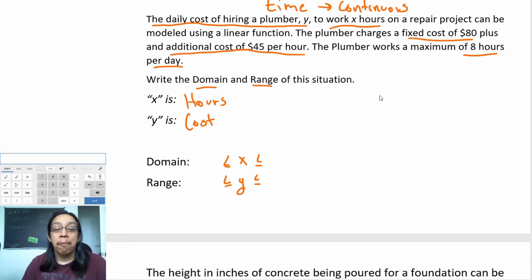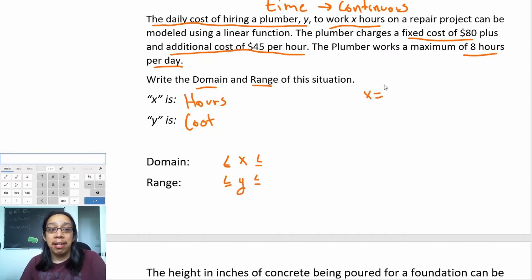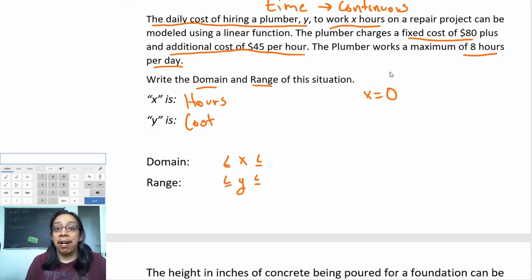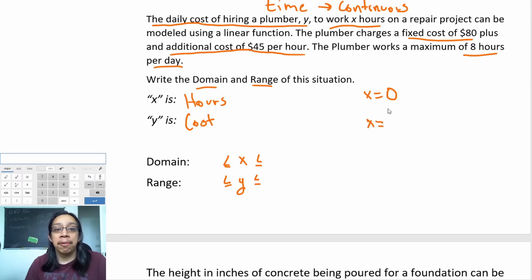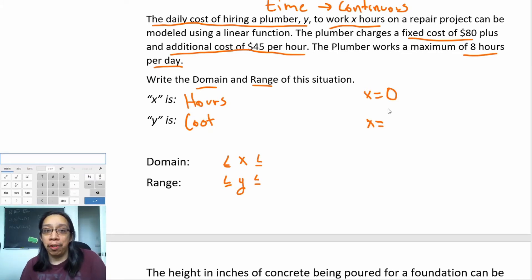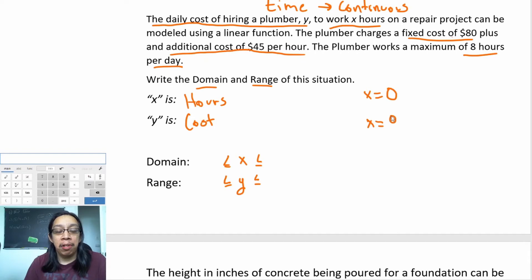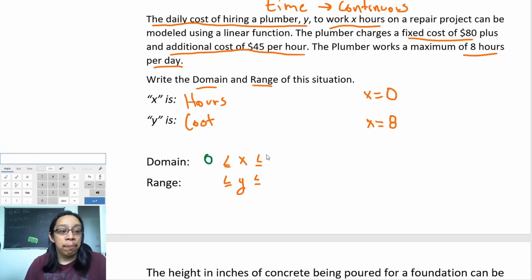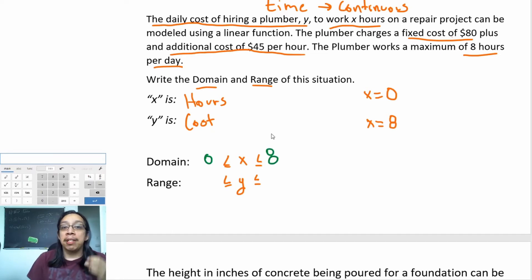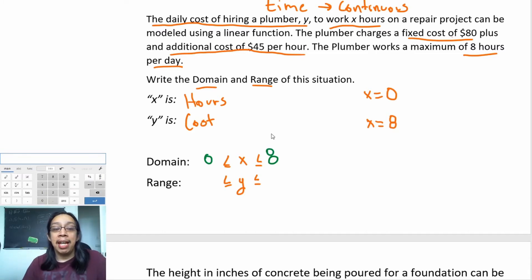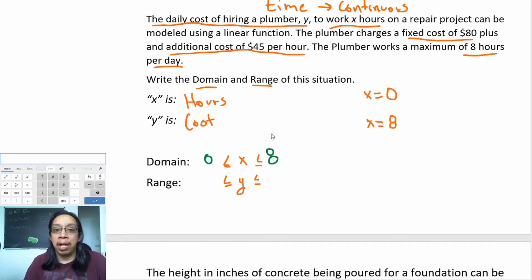Let's ask ourselves: how do we find the endpoints of this problem? Imagine a plumber coming to fix a situation. When the plumber shows up, he hasn't worked any hours yet, so zero is the smallest number of hours he can work. Then we ask: what's the maximum? According to the problem, the plumber can work a maximum of eight hours per day. So the smallest number he can work is zero and the maximum is eight — and right off the bat, this is already your domain for the problem.